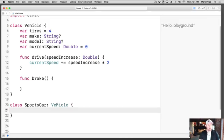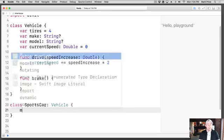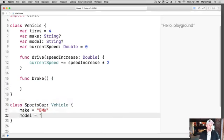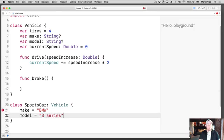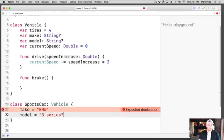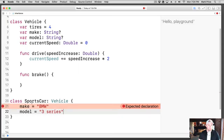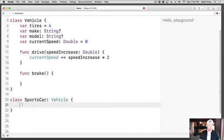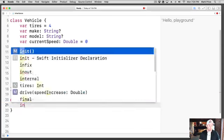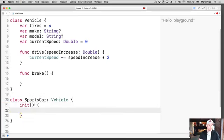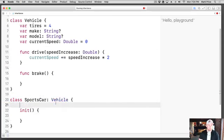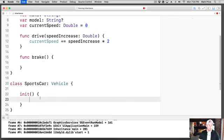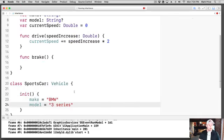On this sports car, tires are going to stay the same, but maybe we can set the make and model. I don't have to recreate those, which is really cool. I can say make equals BMW and model equals three series. So we got a make and a model. What we need to do here actually is create an initializer first, and then in here we can set our make and model.